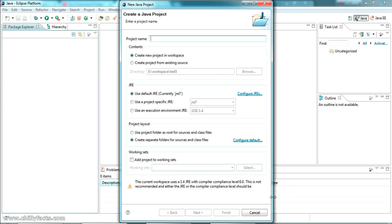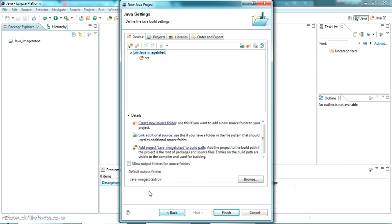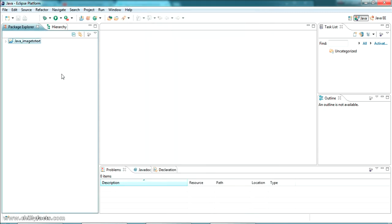This is my Eclipse IDE for Java developers. If you don't have Eclipse IDE, search in my videos — I have another video on how to get it. I'm creating a Java project named 'Java Image to Text'. I'll leave everything else at default without adding any libraries, then click Finish. My Java project has been created.